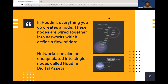What's also great about nodes in Houdini is that all the nodes can be combined into a bigger node called a Houdini Digital Asset. This Houdini Digital Asset defines the flow of data, and this is how we're creating our pipeline to render high-res models.